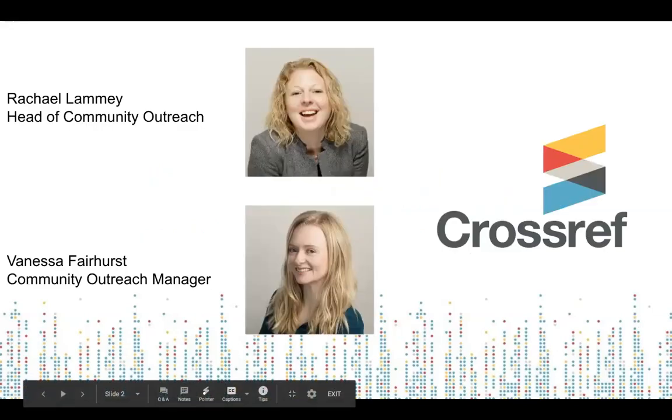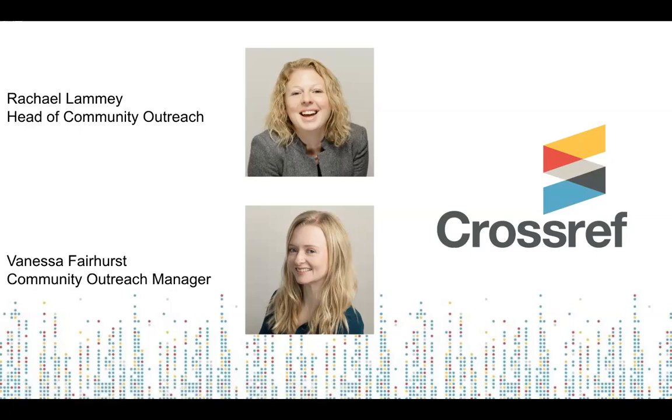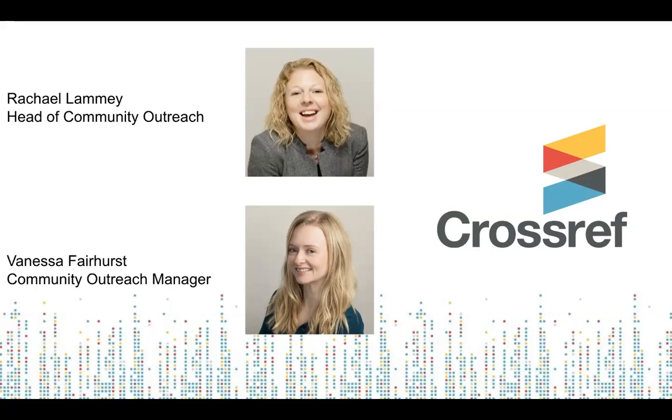Thank you all for letting us join you virtually today. My name is Vanessa. I'm Community Outreach Manager at Crossref, and I've worked at Crossref for about three years now. I manage our live local events, both online and in-person. We get feedback and input from our community around the world, as well as letting people know how to use Crossref, our services, and where to find further help.